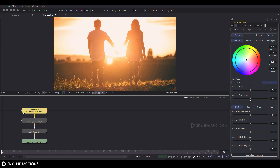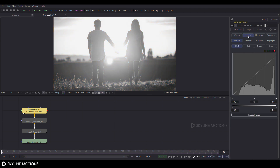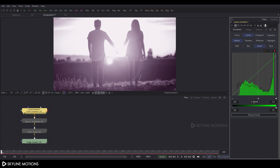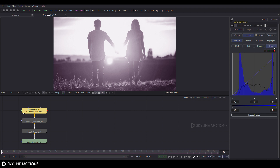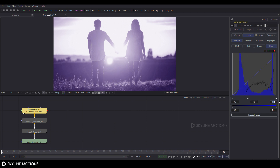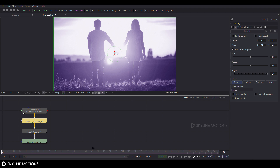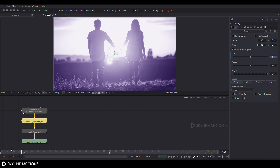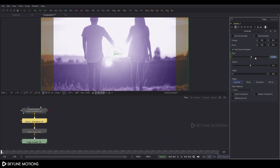Go to the properties of the color corrector. Under Master Saturation, set the saturation value to 0. Click on the Label tab, go to the Green channel and set the green value to approximately 0.8, then go to the Blue channel and set it to approximately 1.5. Go to frame 180, right-click on Size, click Animate, then go to frame 0 and set the size value to approximately 1.2.